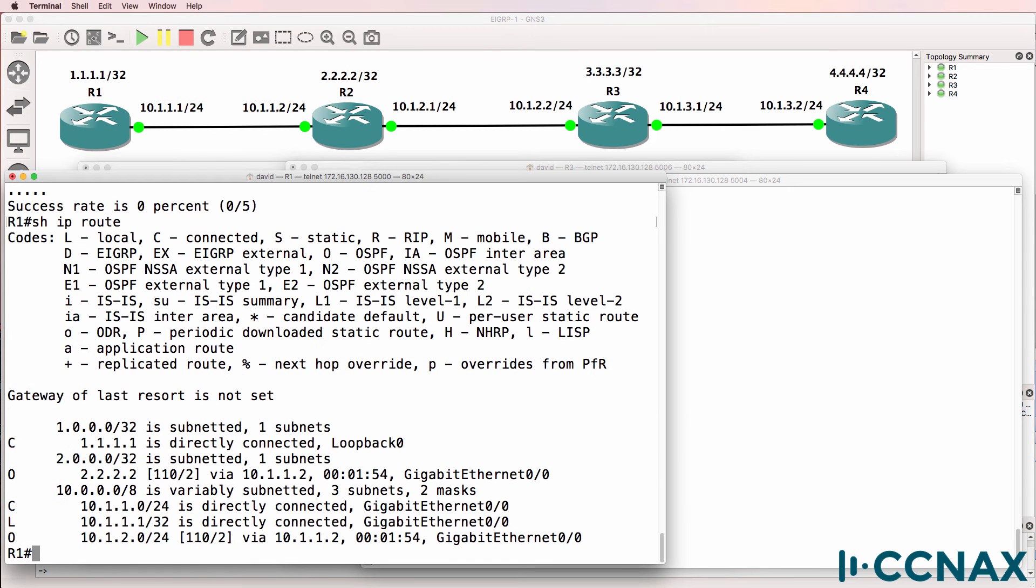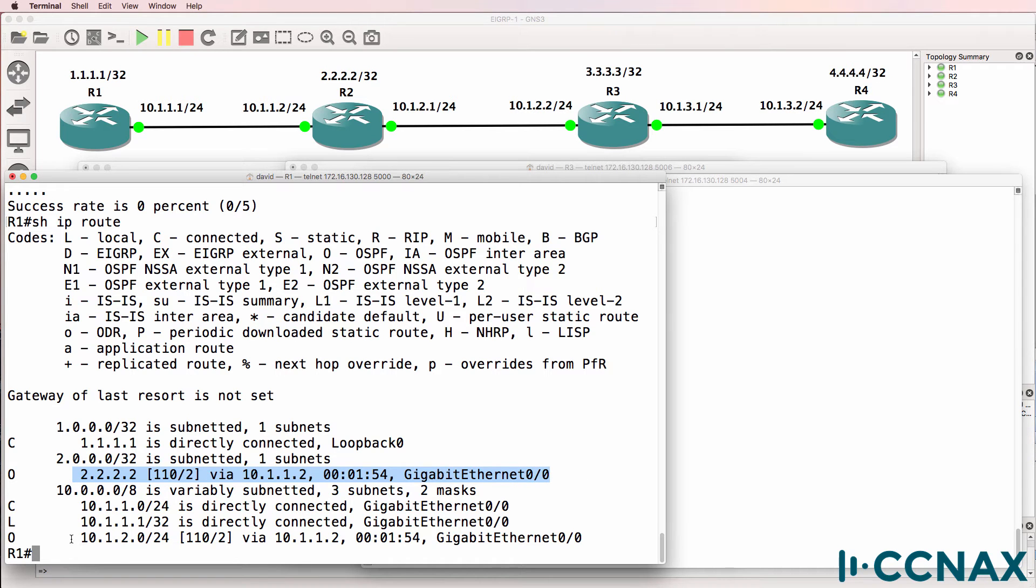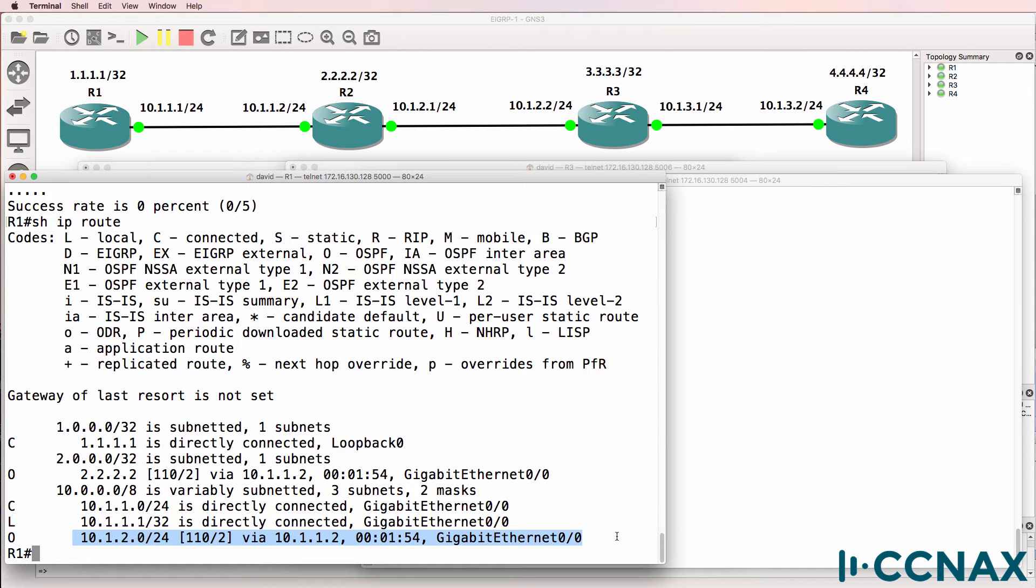Show IP route. We are receiving OSPF routes, so we're receiving a route for the loopback of router two. We're receiving a route for network 10.1.2.0, but we're not receiving other routes.